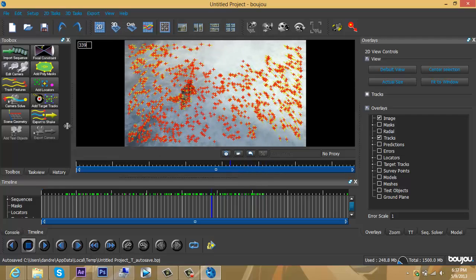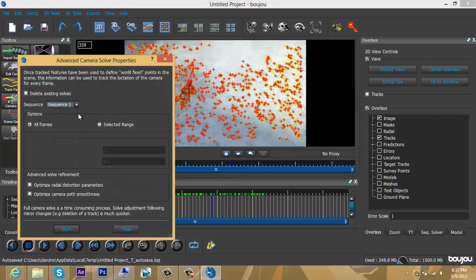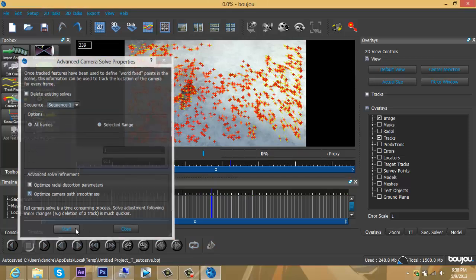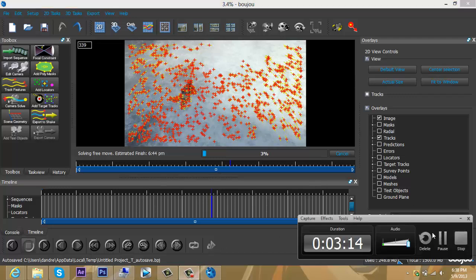Now go to the sidebar again, hit Camera Solve, then come down to Advanced Solve Refinement. Click on the second option, Optimize Camera Pass Smoothness, and press Start again. This is going to take a while, so I'm going to pause the video again. Once it's done, I'll play it.